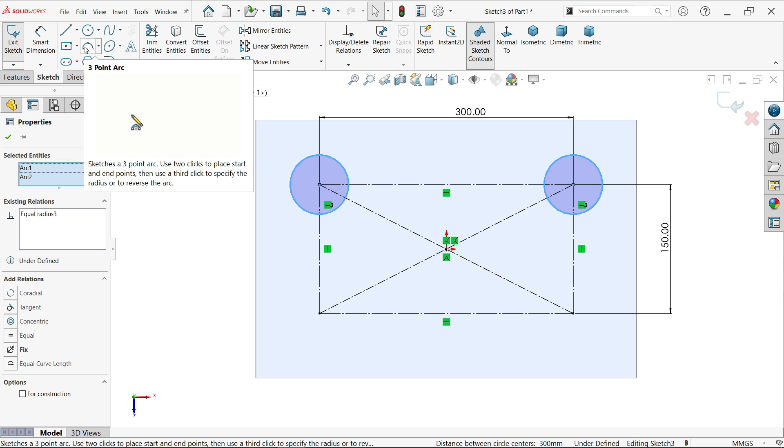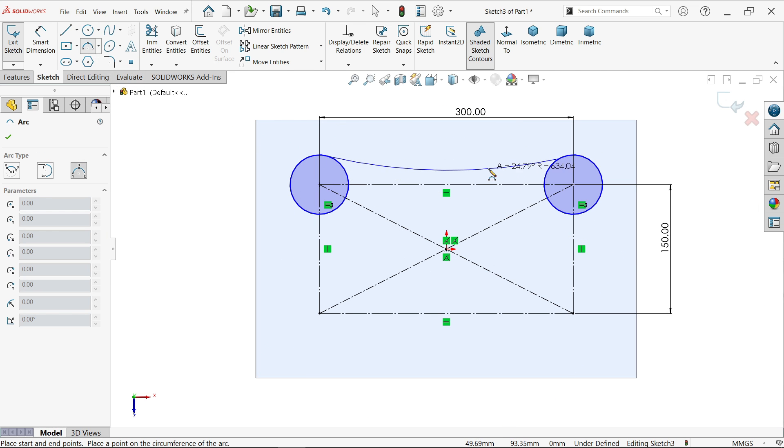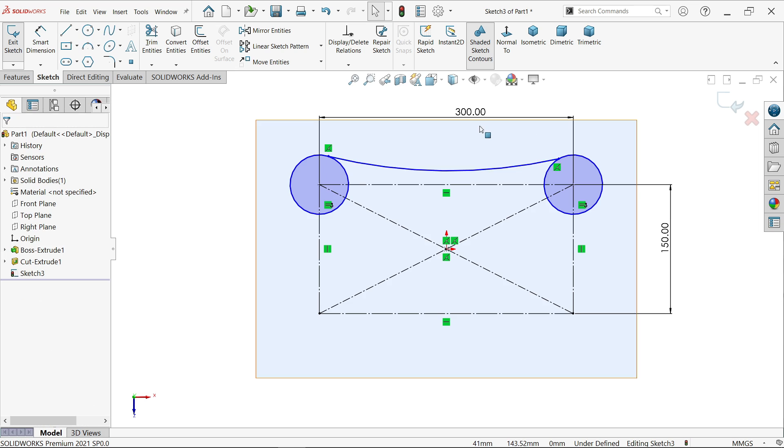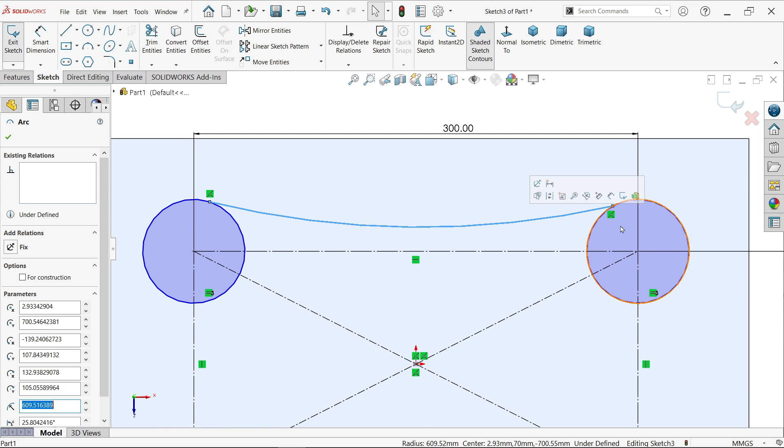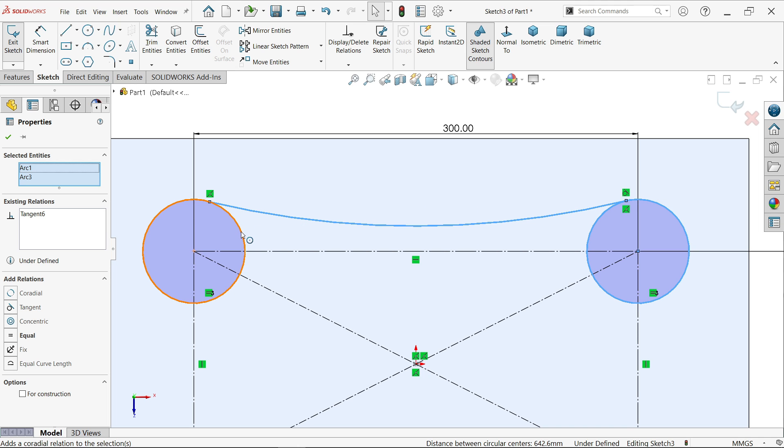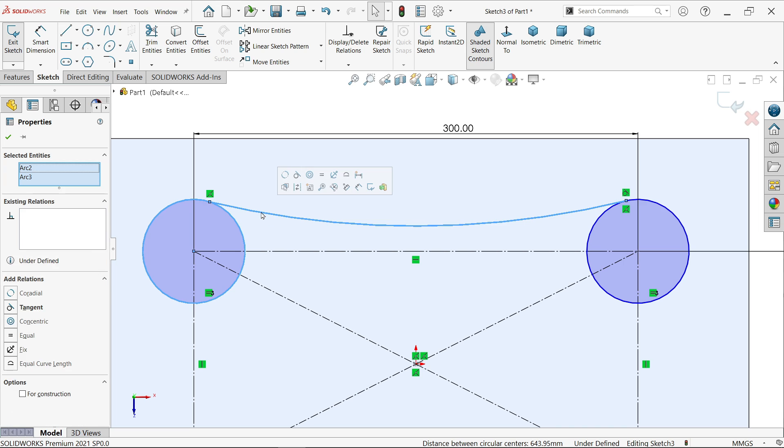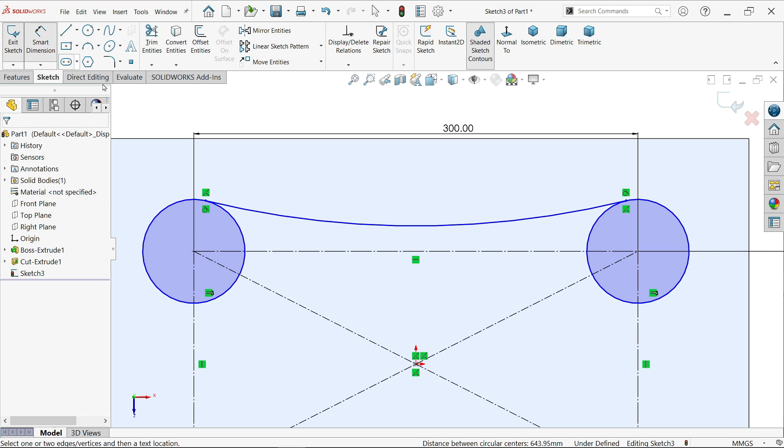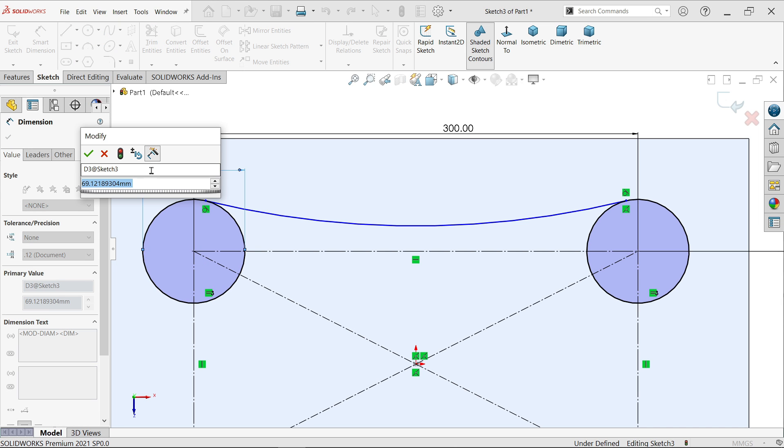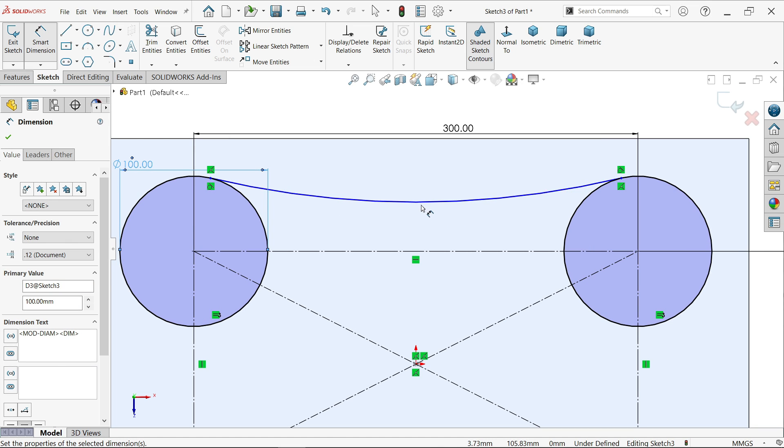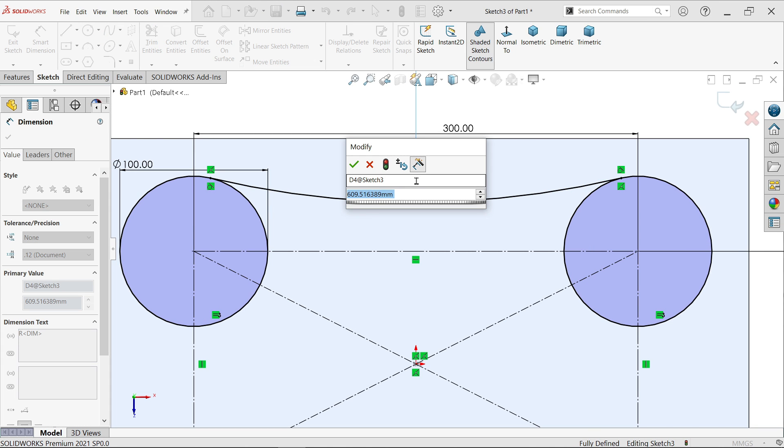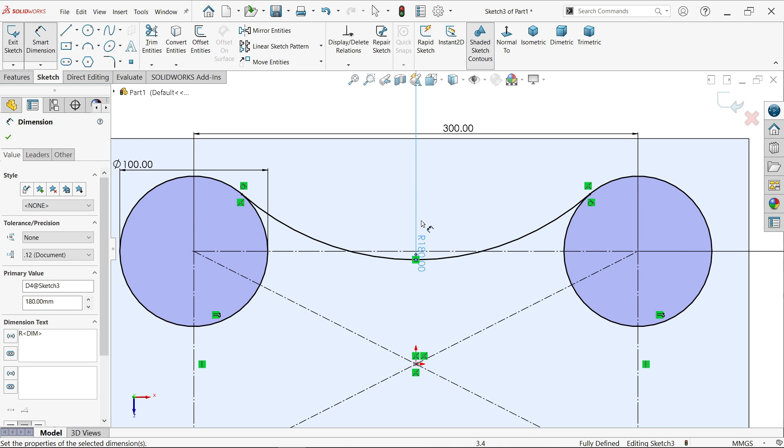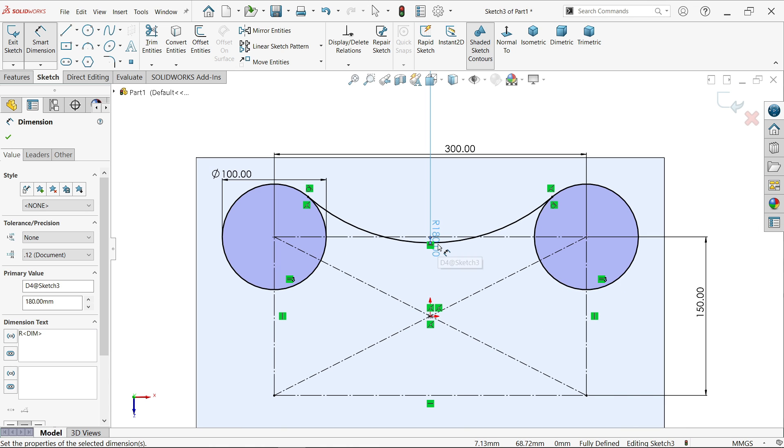Here select three point arc, connect this arc to this, leave somewhere here, right click exit. Now select the arc and circle, hold shift key and leave shift key, make tangent. Similarly hold shift key, select these two arcs and leave shift key, and you will see this popup option make tangent. Let me define this radius 50 means 50 into 2, it's going to be 100. This is 180.